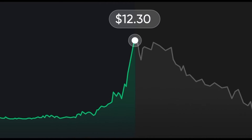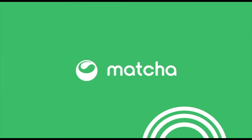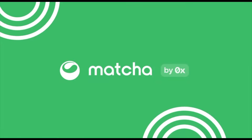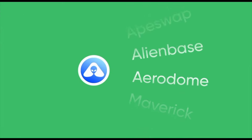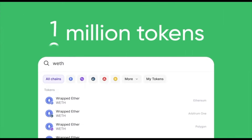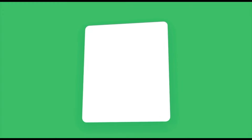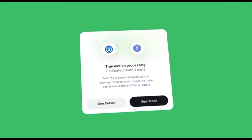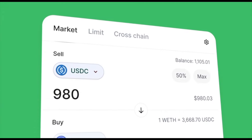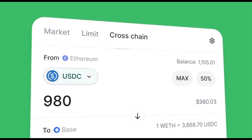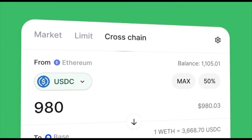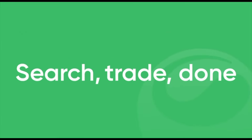Tired of hopping between tabs searching for new tokens before the hype catches on? Try Matcha.xyz, the DEX aggregator from ZeroX. Matcha connects hundreds of DEXs so you can trade millions of tokens and find fresh new drops. Matcha works out the best route to save you money on every trade. Swaps are free and Matcha has everything you need to trade on-chain — gasless swaps, limit orders, and cross-chain all in one place at Matcha.xyz.